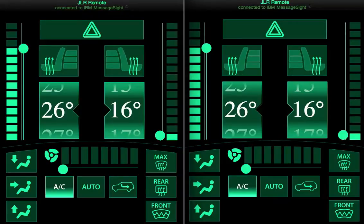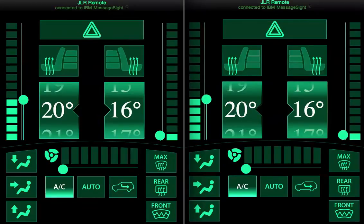Hi, what you're seeing here is a WorkLite HTML5 remote for the Jaguar Land Rover Genevi Tizen instance. What we have is an Intel NUC running at Peter Jenkins' house in Massachusetts. I'm sitting here in my living room in Scottsdale, and I've got two windows open, each running the remote.